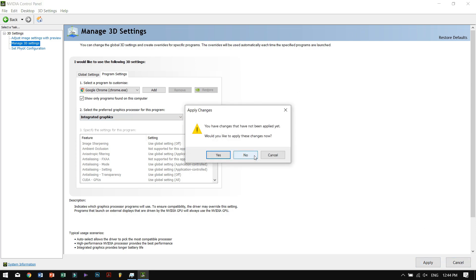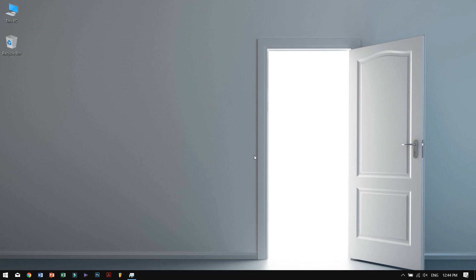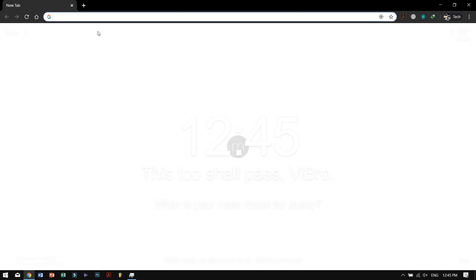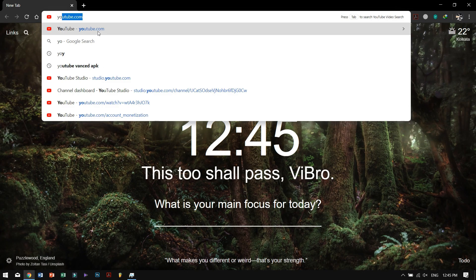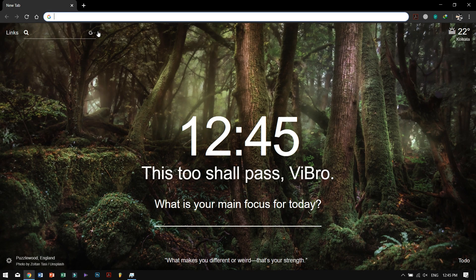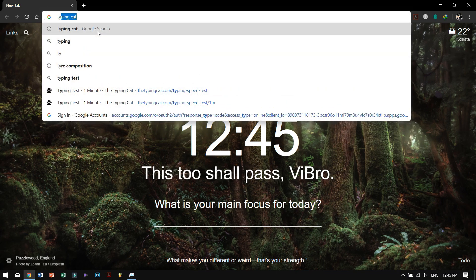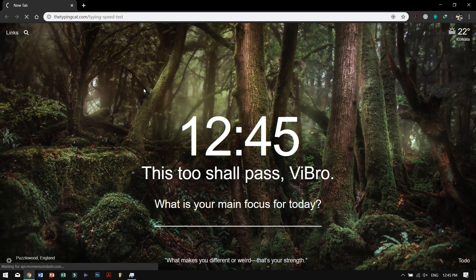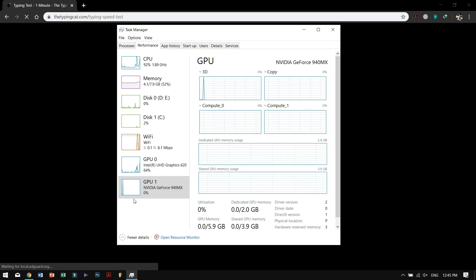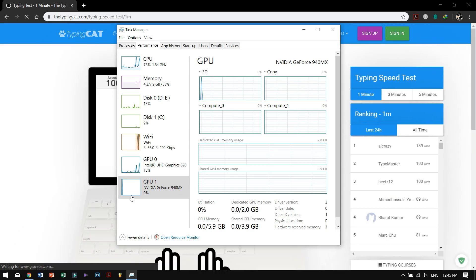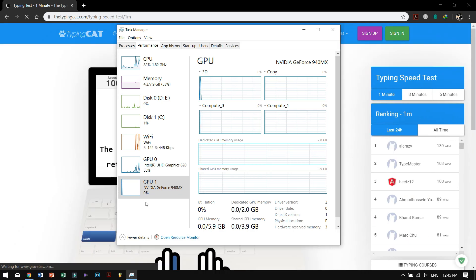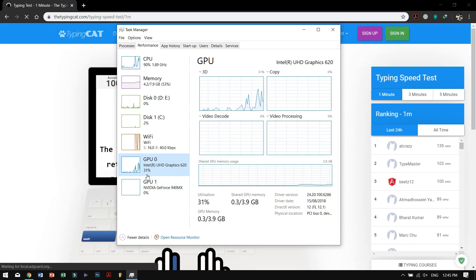After hitting apply, once you open up Google Chrome and visit any websites, your GPU won't be used at all. It will be showing you 0%, and your internal GPU will be used instead.